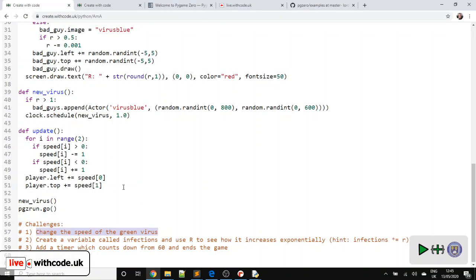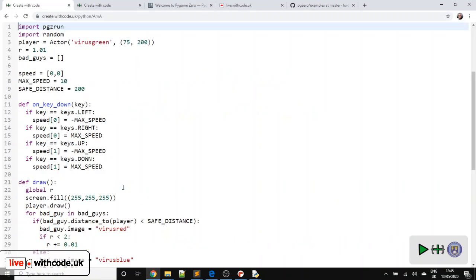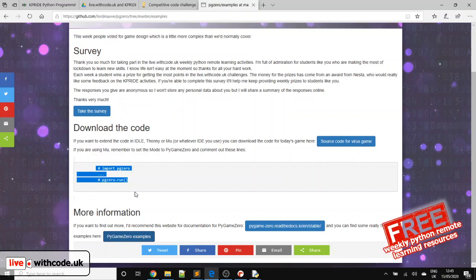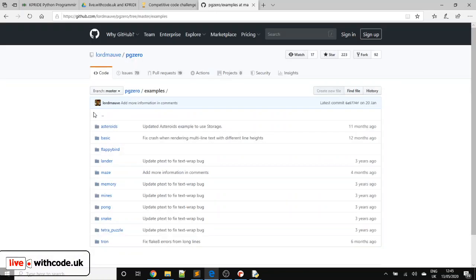Next week, we'll go back to a live coding video, which I start from scratch and let you into the design processes. Please, if you get a chance to take this survey, I'd really appreciate some quotes so I can continue to get some funding for the prizes for these weekly competitions. Thanks for your hard work. Look after yourselves and I'll see you next week. All the best. Bye bye.